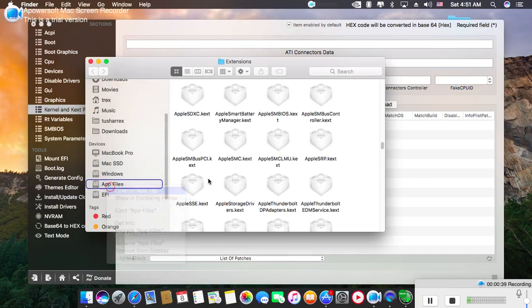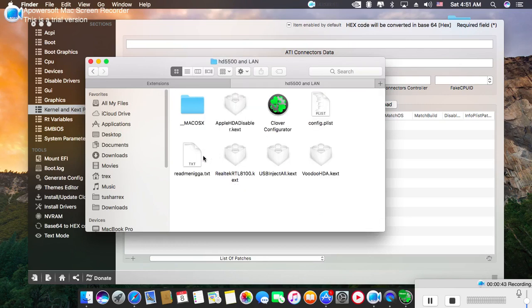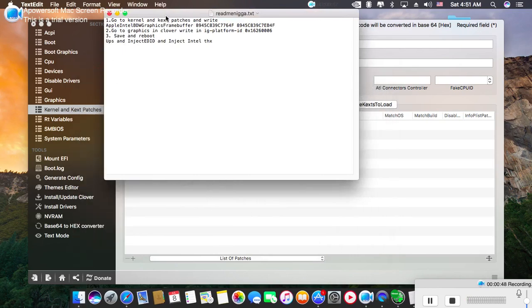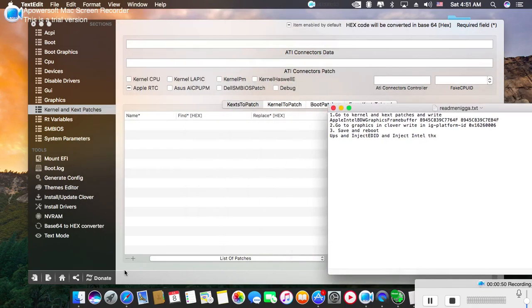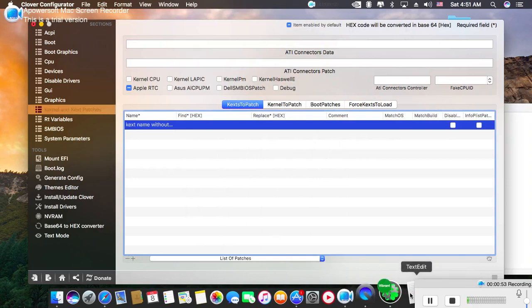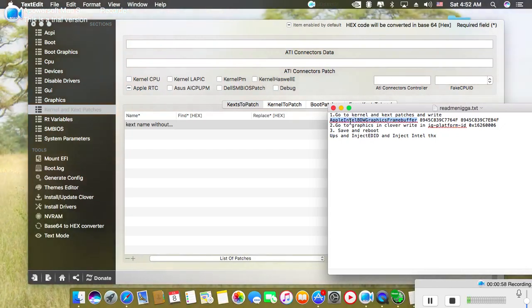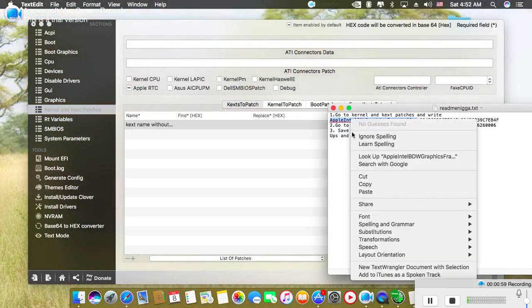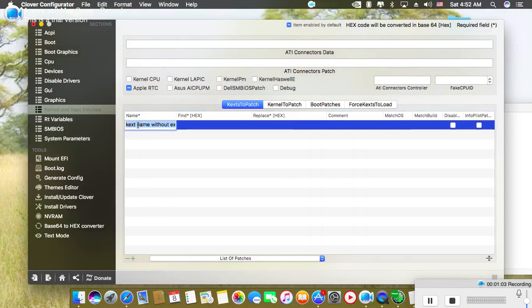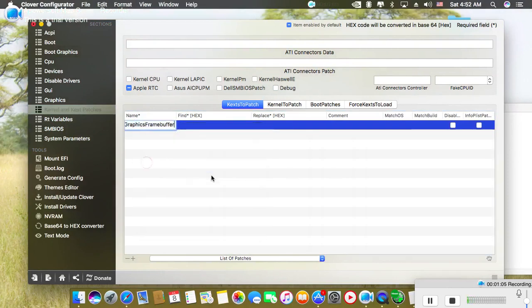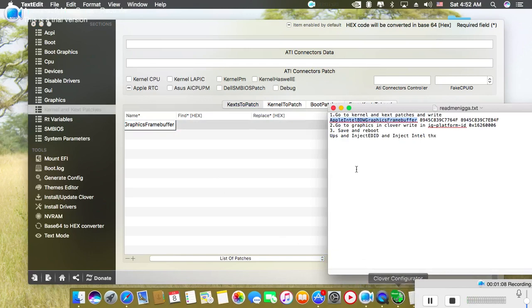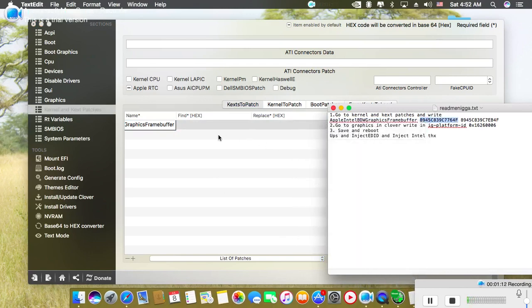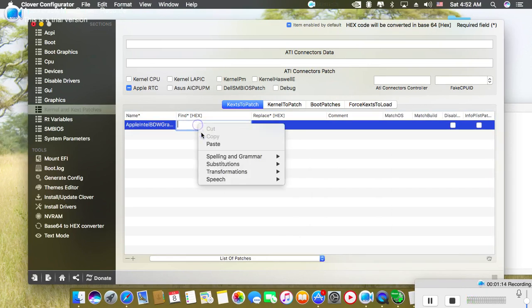You just need to click on the plus button and type 'AppleIntelBroadwellGraphicsFramebuffer'. After that, copy this to find the hex value.